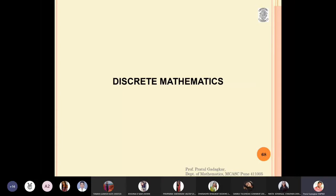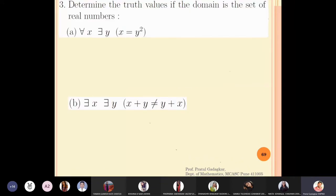In this lecture we are going to discuss more about nested quantifiers and solve problems on them. The first problem: determine the truth value if the domain is the set of all real numbers. The first question is: for all x, there exists a y such that x is equal to y squared.